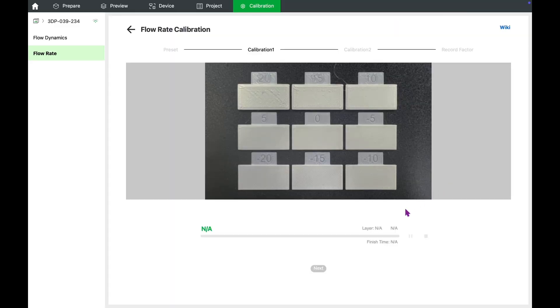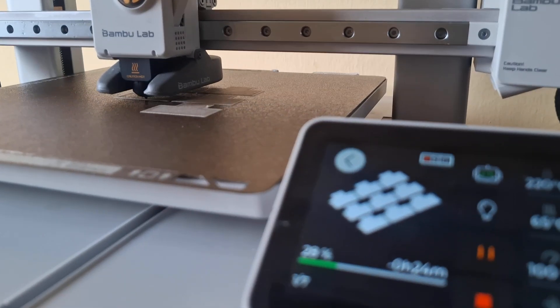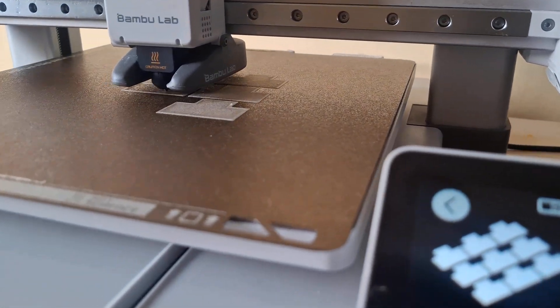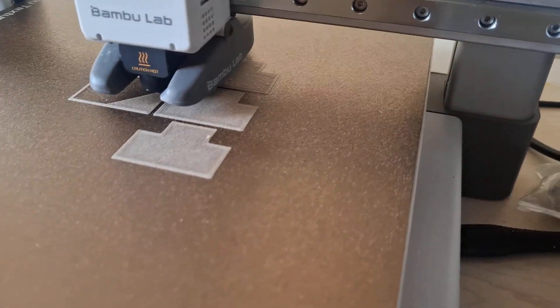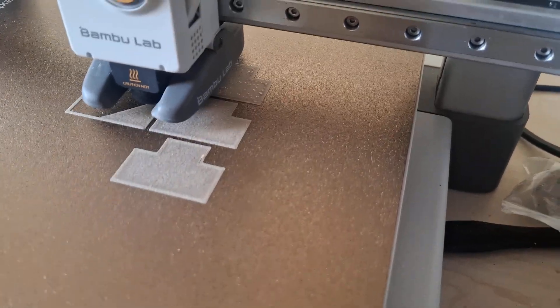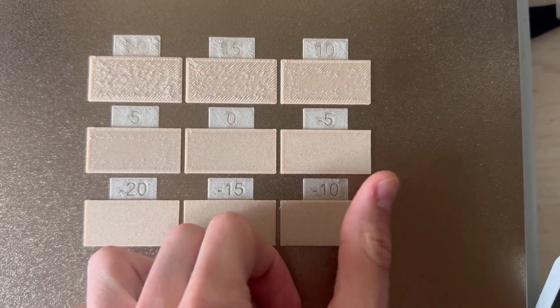After the first calibration blocks are printed, gently feel the top surface of each block with your fingers. We are looking for the one with the smoothest and most even texture.